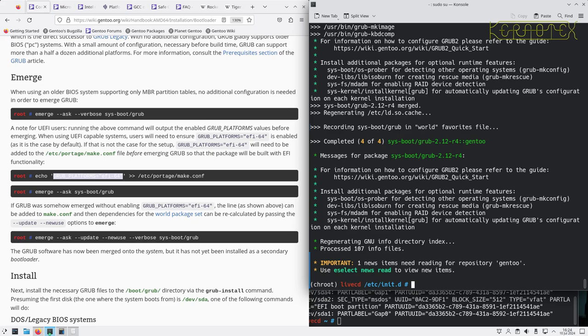Okay, that's done. So there's some information about installing something called OS Prober, which allows you to configure GRUB to search for other operating systems that might be on the machine. This is only going to be the only one on here, so I don't need that.